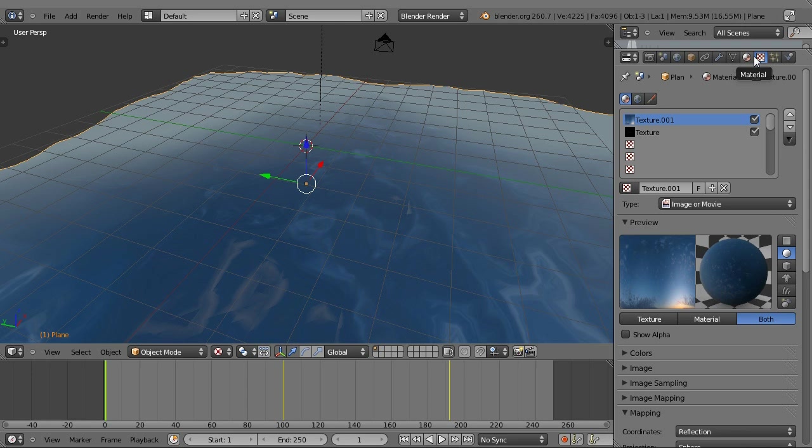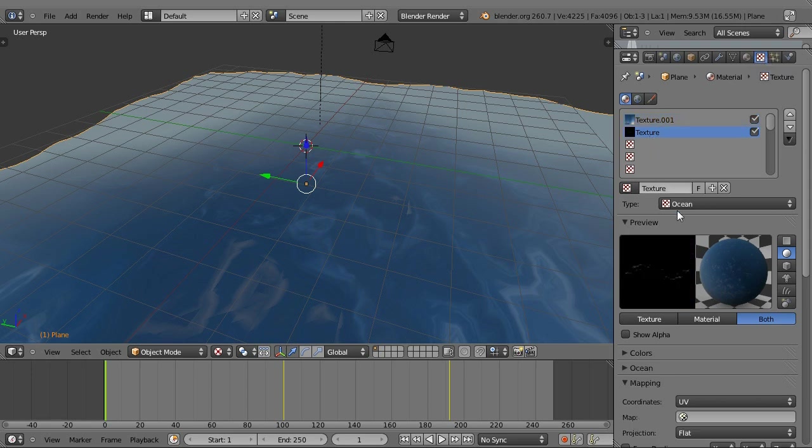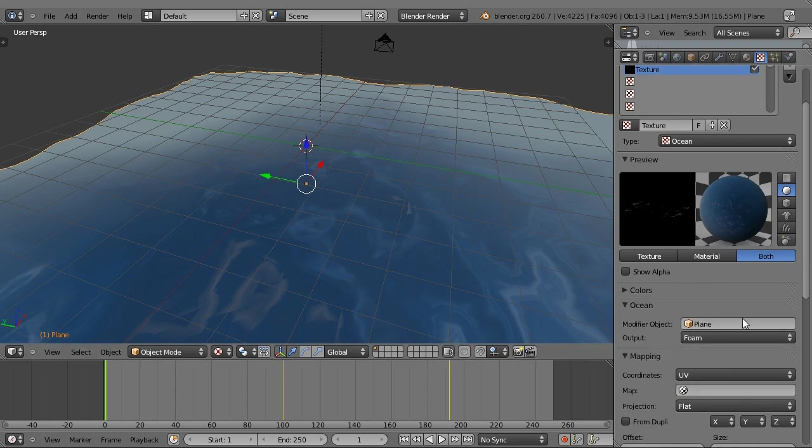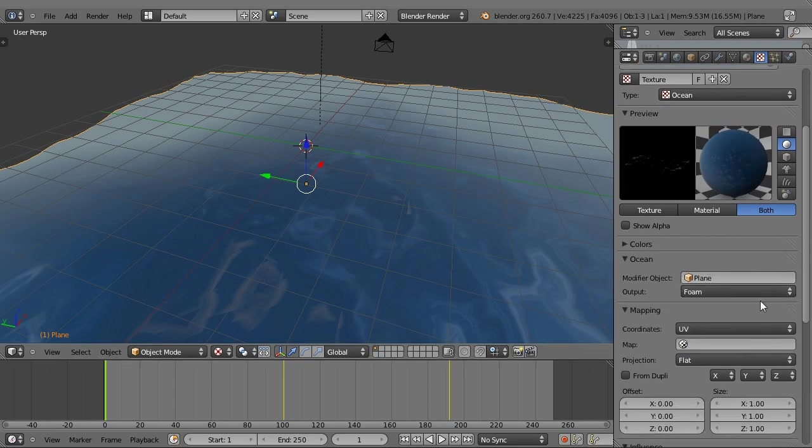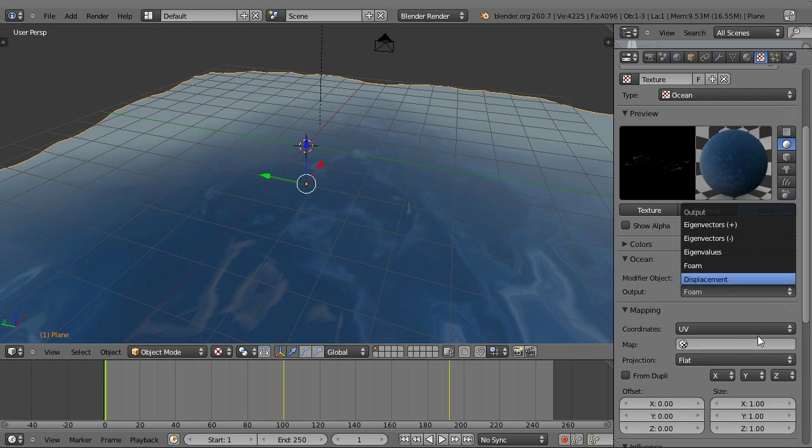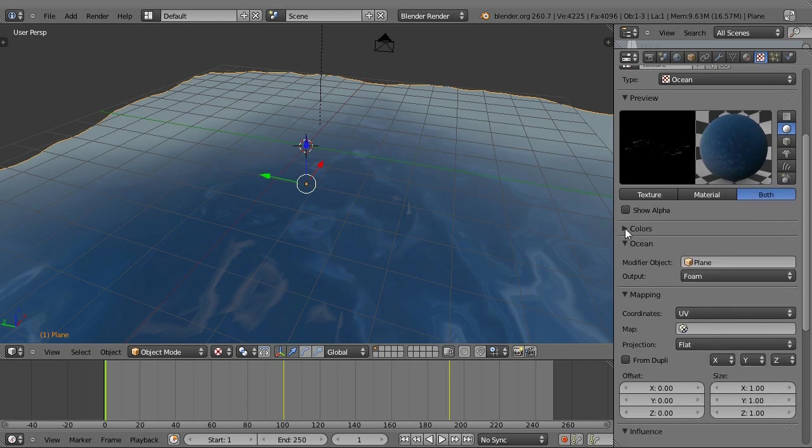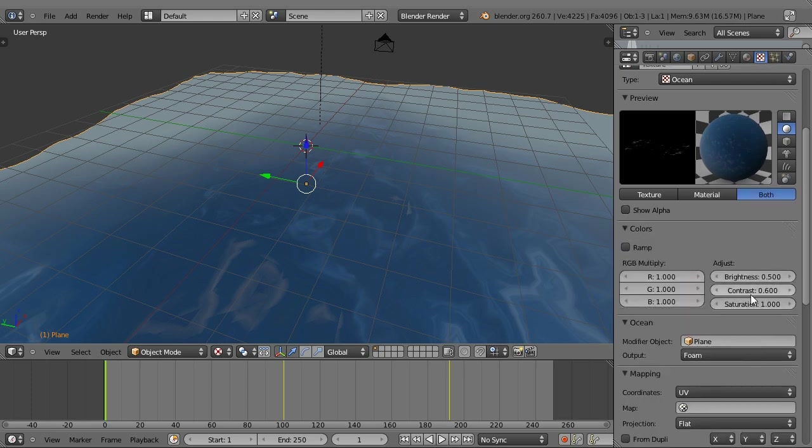Now to set up foam, just add a material to it if there's not already one and go into your texture tab. There should be a texture. If there's not, add one. There should be this ocean thing. Set it to foam and modify our object.